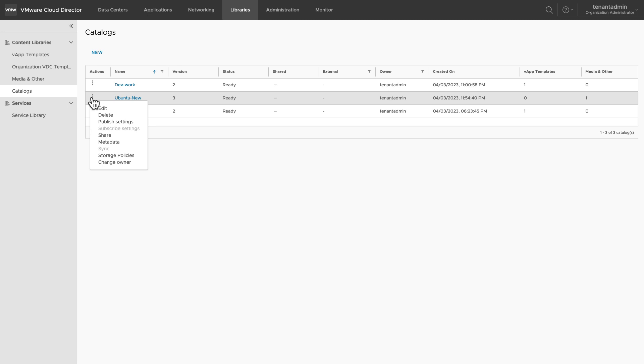You can share this catalog with other users in the organization. You can also review and edit the metadata.